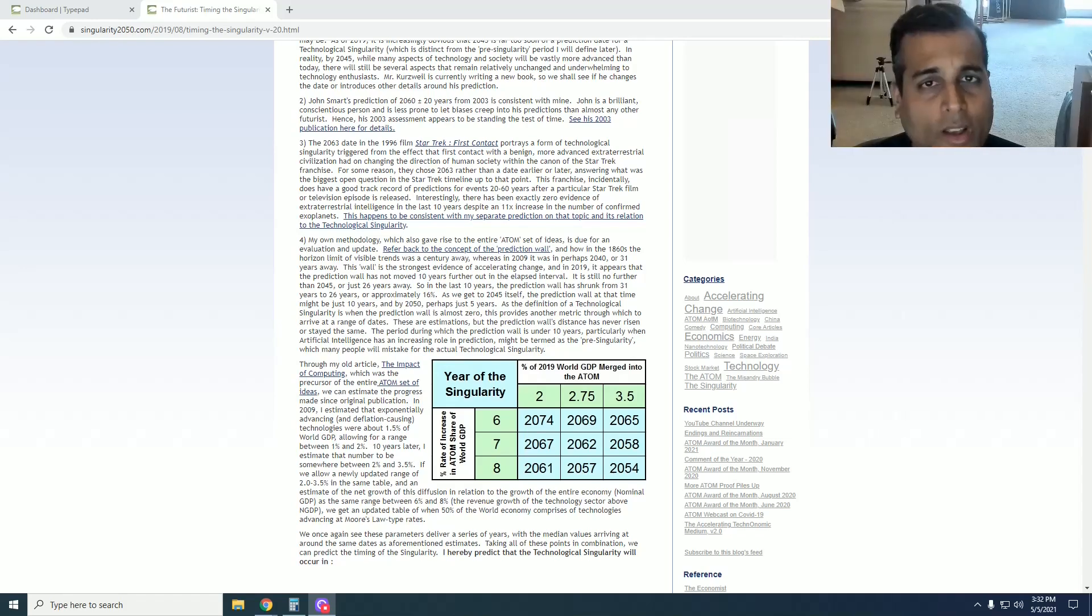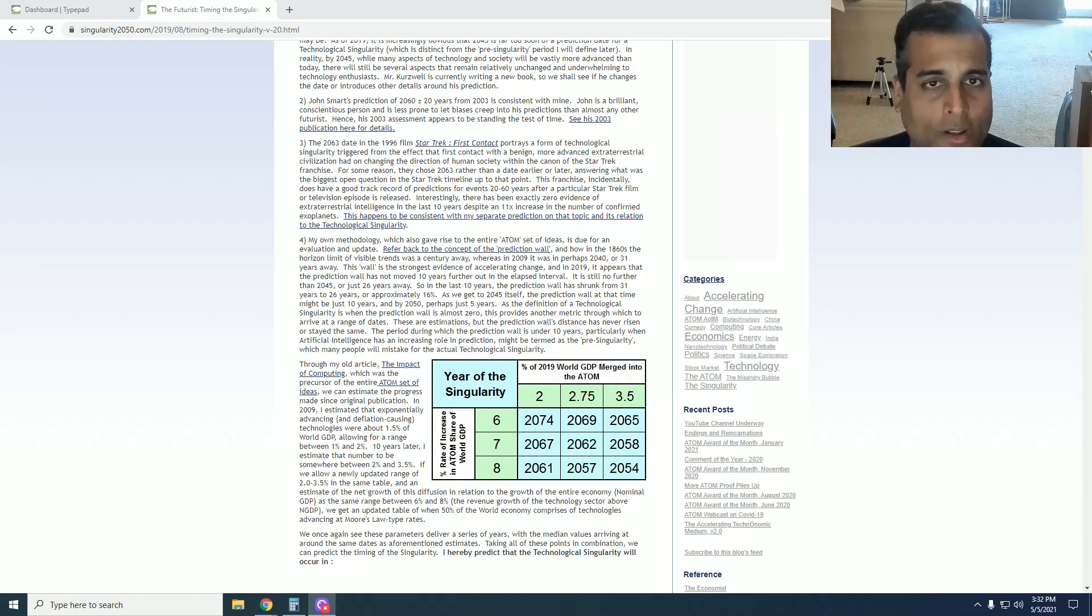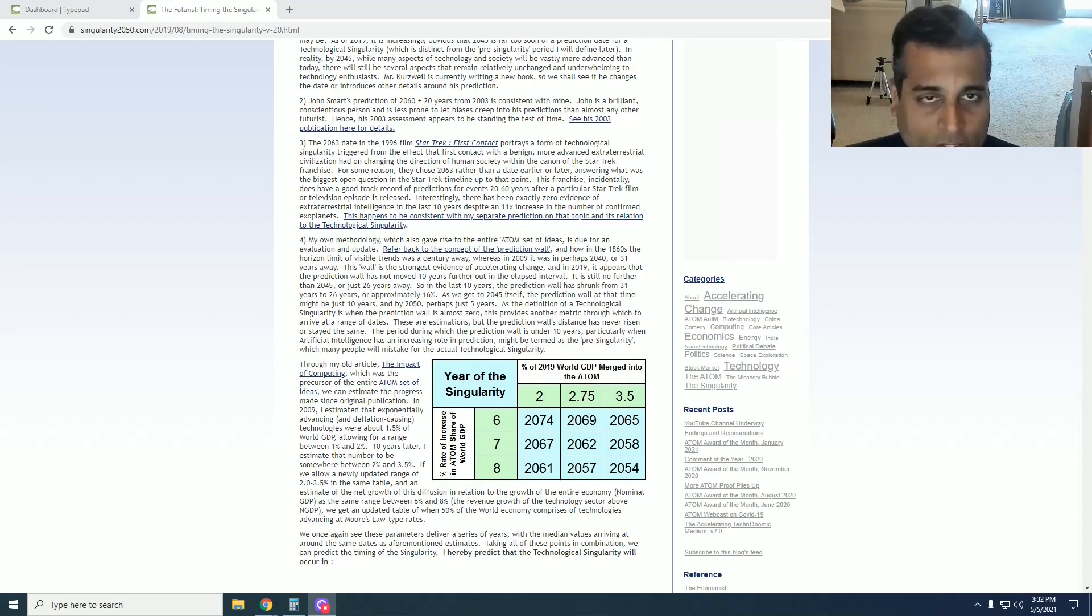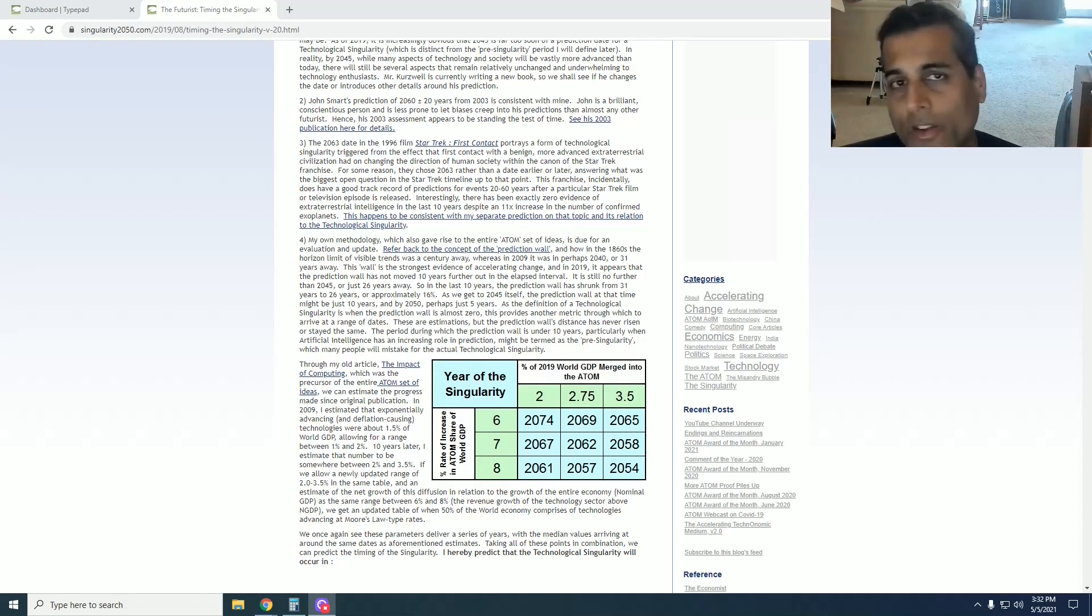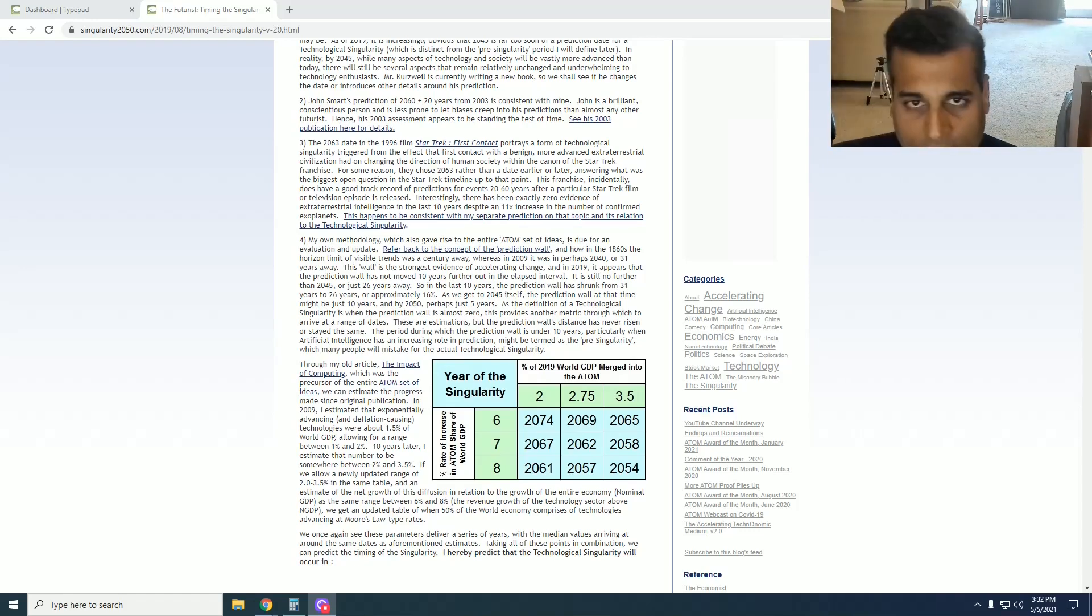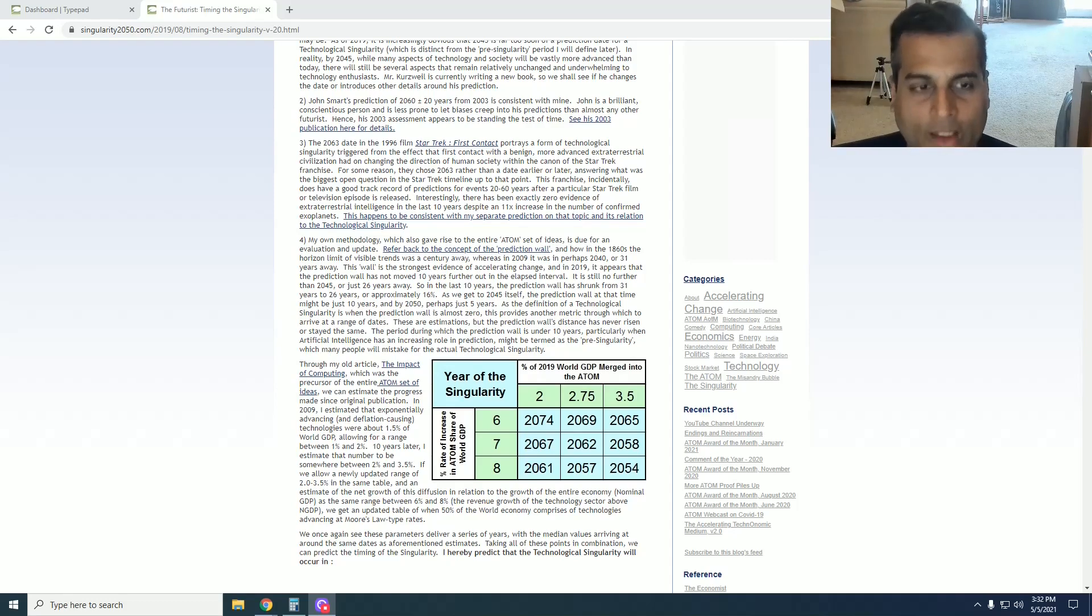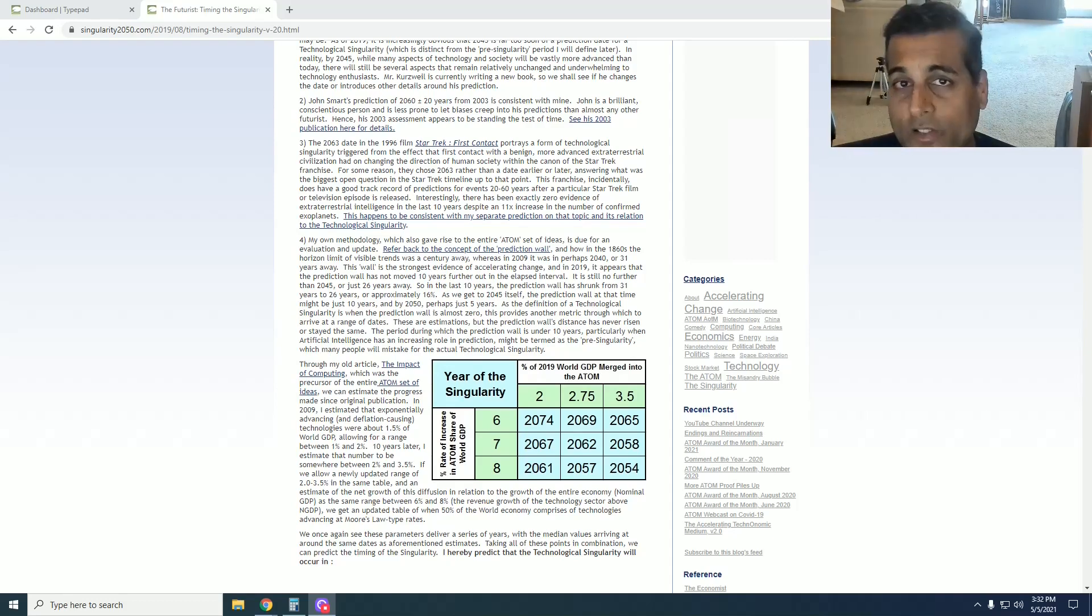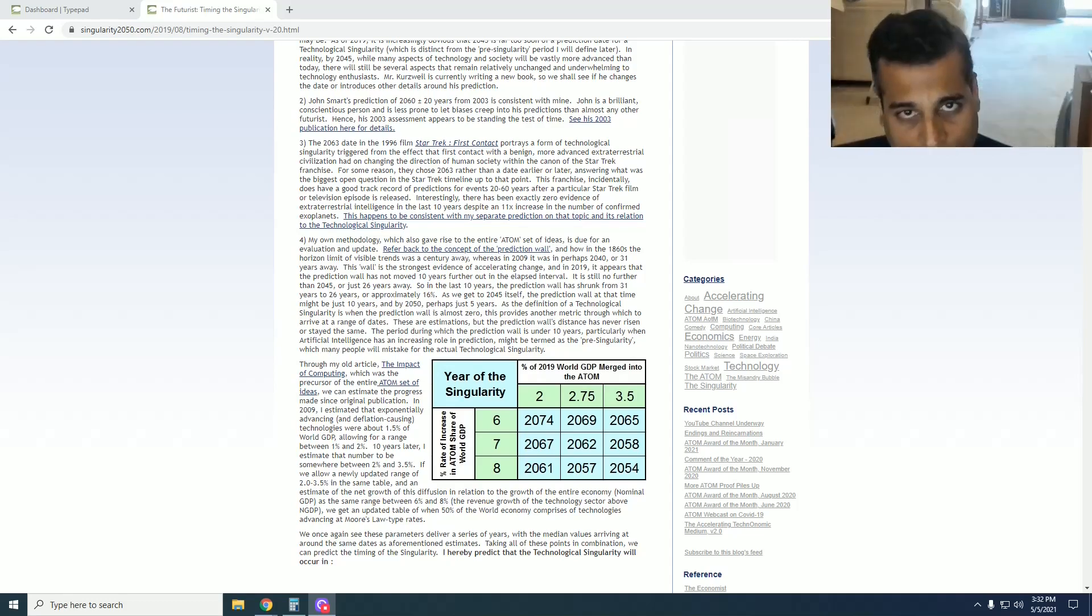So the concept of the prediction wall still holds. In the days of Jules Verne, when he wrote the book titled Paris in the 20th Century in 1863, the prediction wall was 100 years away. In 2009, when I wrote the first version of this article, it was 31 years away, 2040. But now in 2019, I project more trends, I give more methodologies, and say the prediction wall is just 2045, or 26 years away.